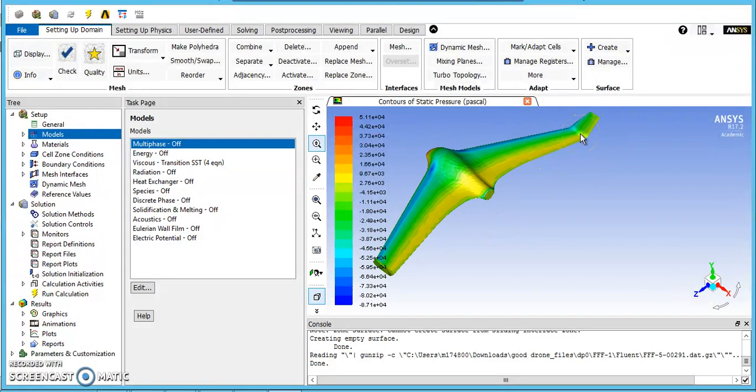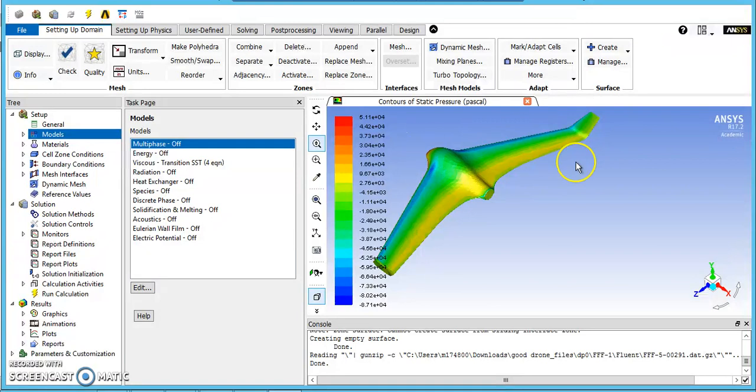This one did take significantly longer, actually, than the others to run. They all solved in approximately the same number of iterations, but these iterations took two to three times as long each.